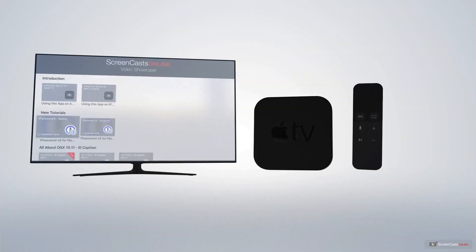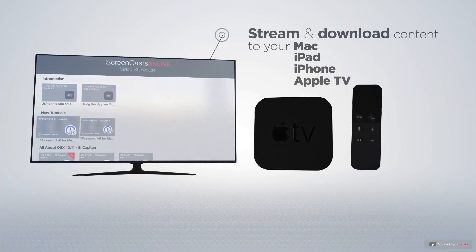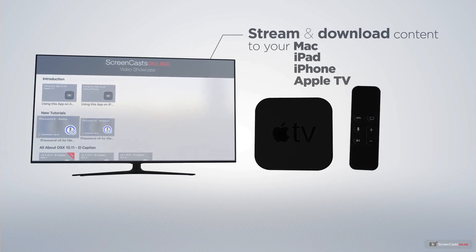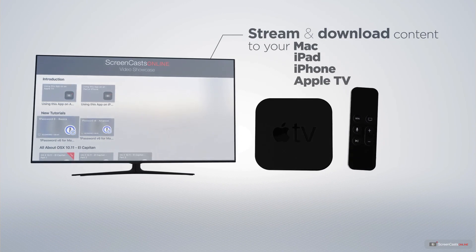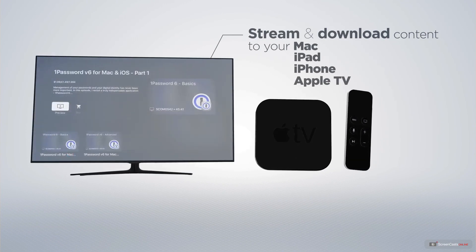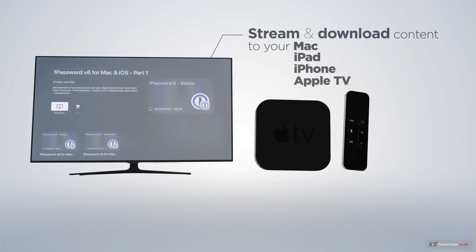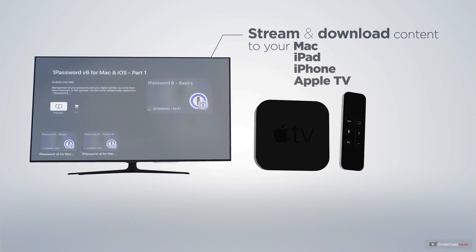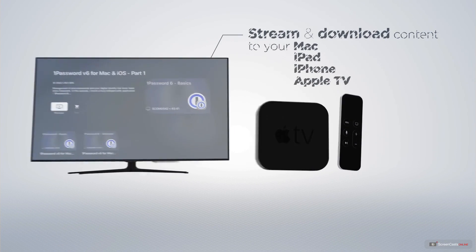You can stream and download all of our videos on your Mac, iPad and iPhone and even your Apple TV using the members only ScreenCastsOnline Apple TV app.